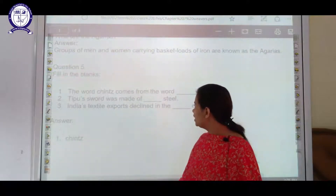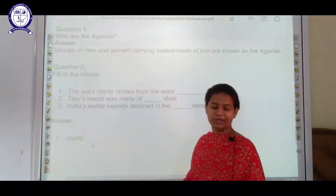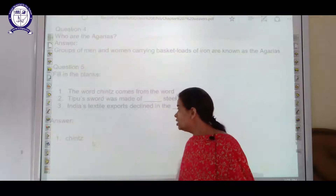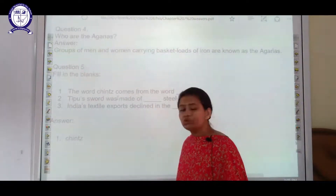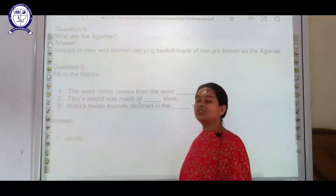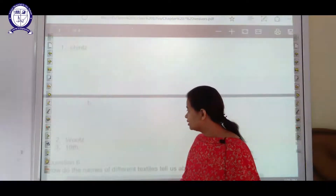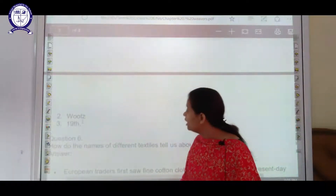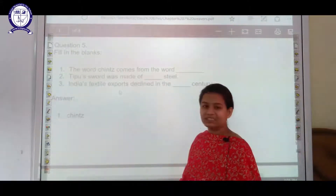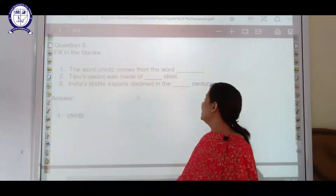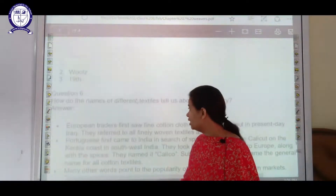The next question is fill in the blanks. The first one: the word 'chintz' comes from the word 'chint.' The next: Tipu Sultan's sword is made up of wooze steel. And the next: Indian textile exports declined in the 19th century.